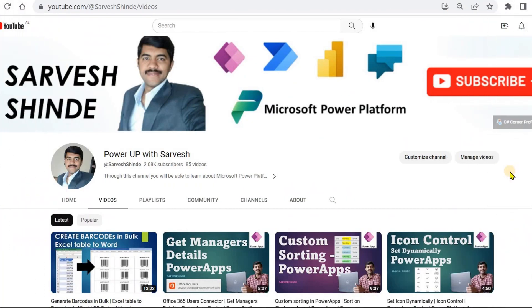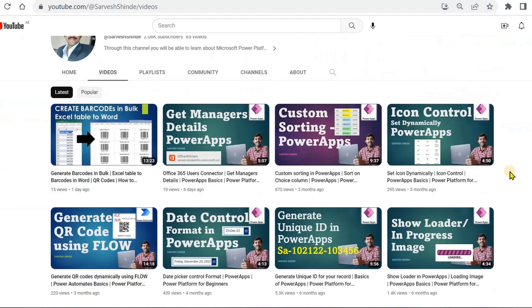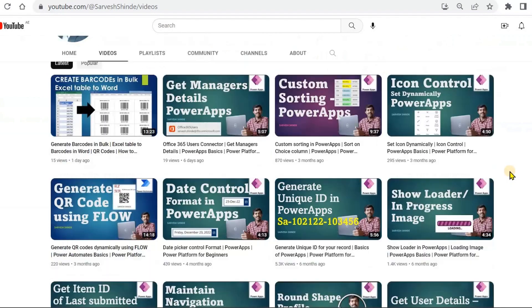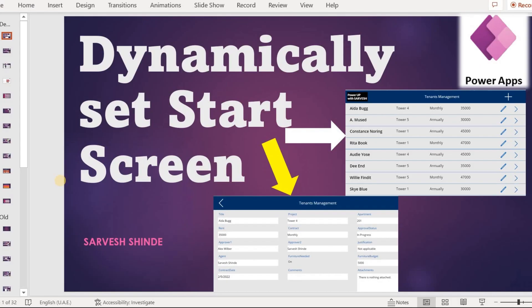Hey guys, welcome back on PowerUp with Servaise. If you haven't subscribed to the channel yet, please do subscribe so that you can get notifications of newly uploaded videos. In today's video, we are going to look at how we can set the start screen for Power Apps — whenever a user opens the app, we will decide which screen to show or display first.